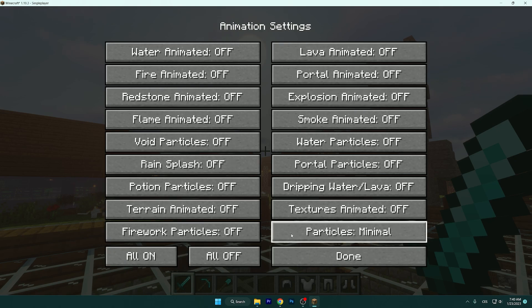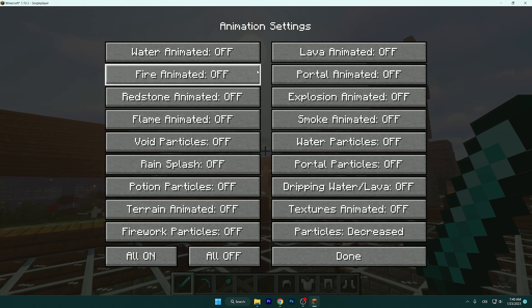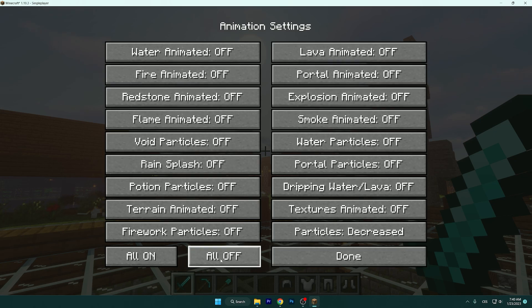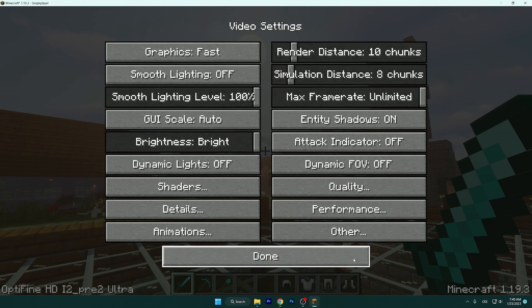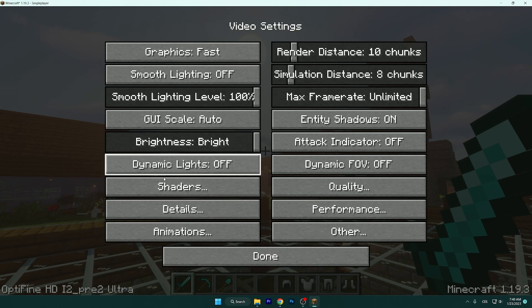In the Animations tab, set particles to Decreased and turn off the other animation options.